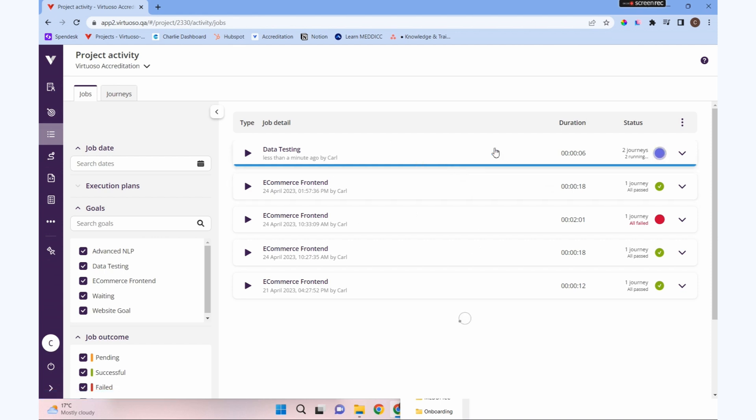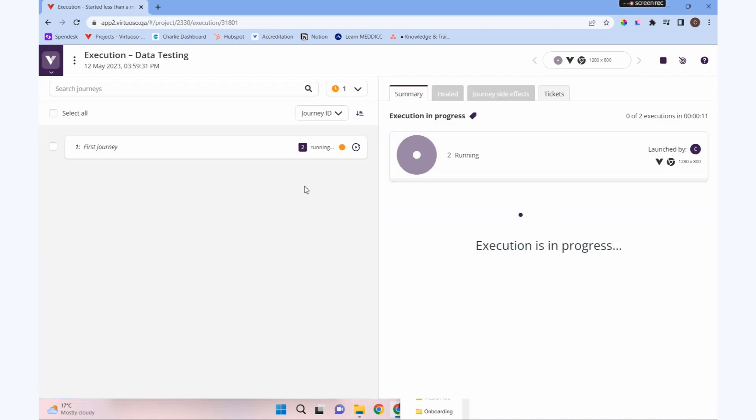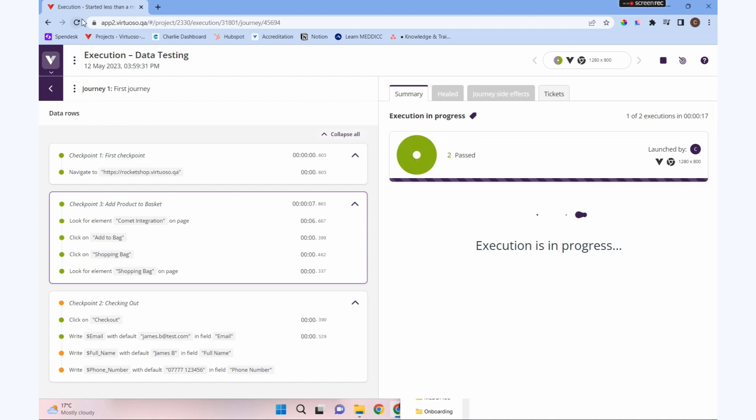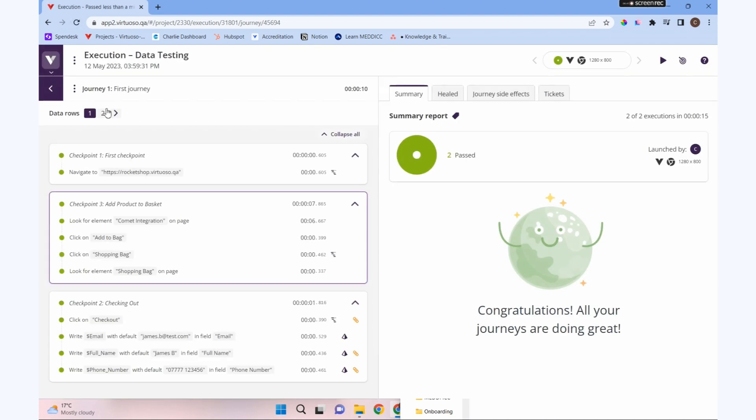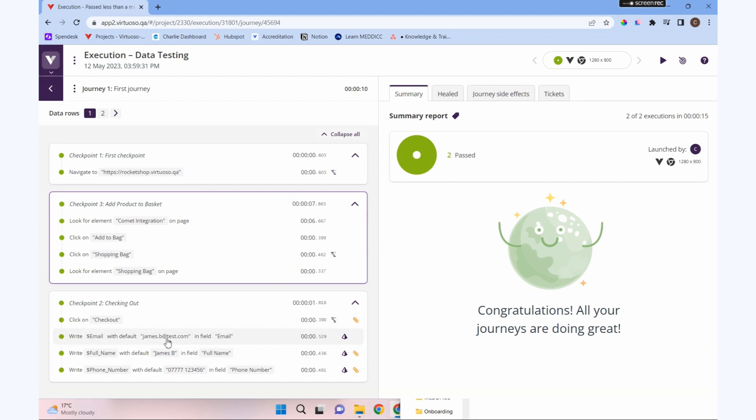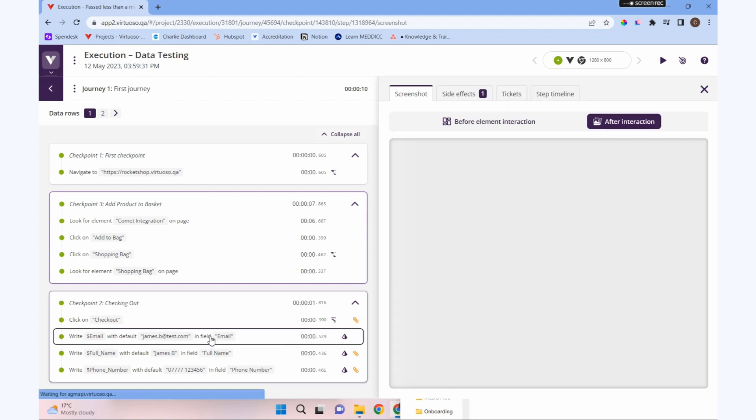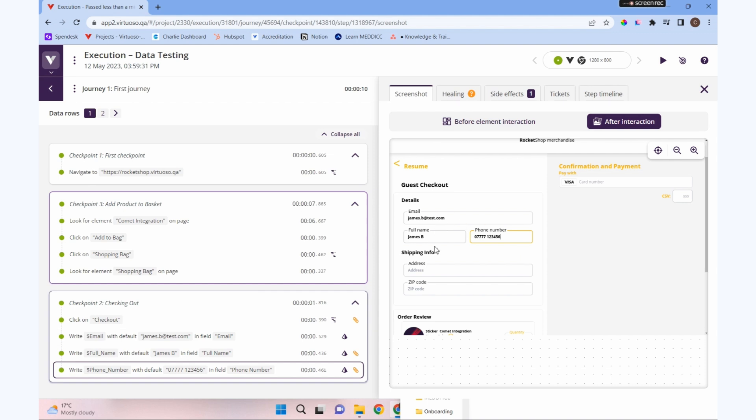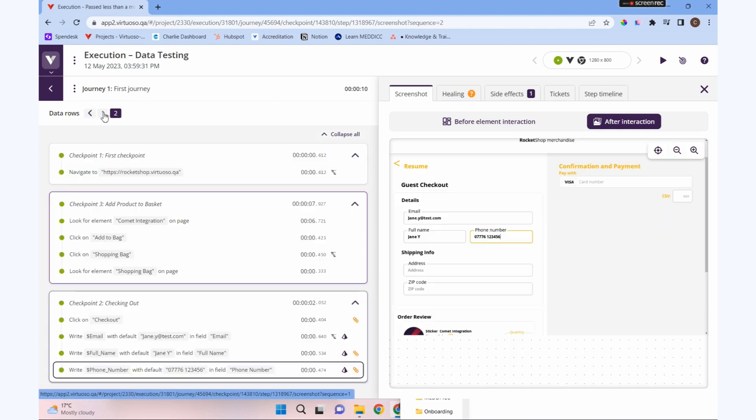When we say execute now, I'm going to jump to project activity and show you what's going on. You can see now we have two journeys running. If we click into there and click into our journey, we've got two data rows at the top. If I click on a step here, you can see there's our james.b. Let's click on our last step so we can see our full data. If I click on data row two, you can see our jane y test data is showing there.